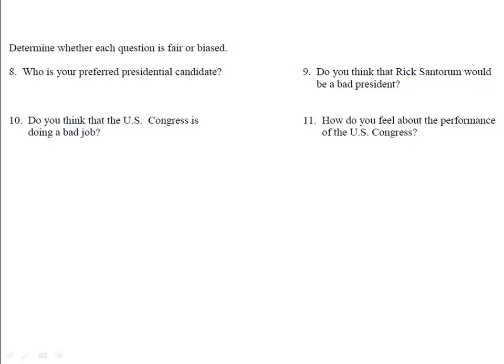Determine whether each of these questions is fair or biased. First: 'Who is your preferred presidential candidate?' That's a fair question because people can put any candidate they would like. Example 9: 'Do you think that Rick Santorum would be a bad president?' This is a biased question — it's suggesting that Rick Santorum would be a bad president. 'Do you think that Congress is doing a bad job?' is also biased. A better way to ask that: 'How do you feel about the performance of the United States Congress?' — this suggests neither good nor bad, but asks for the person's opinion.